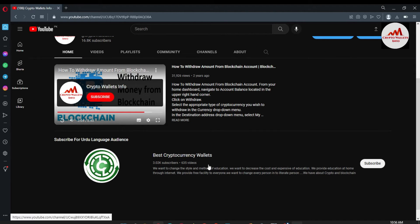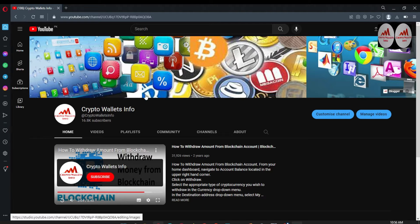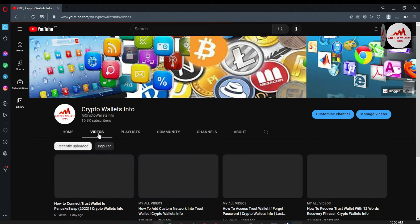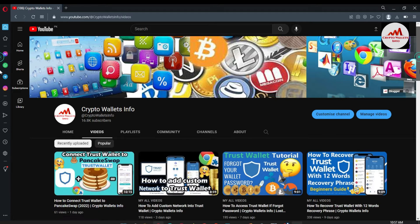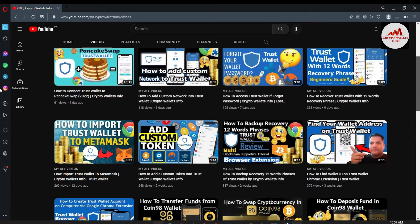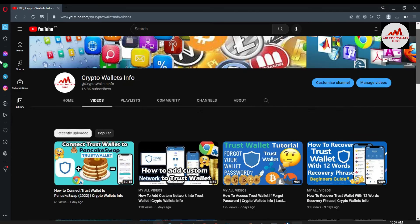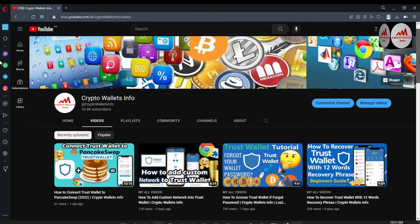So as you know, we have already discussed about Trust Wallet and almost I have done four to eight videos, eight to nine videos about Trust Wallet browser extension. If you have not seen that video, so please go to my YouTube channel.